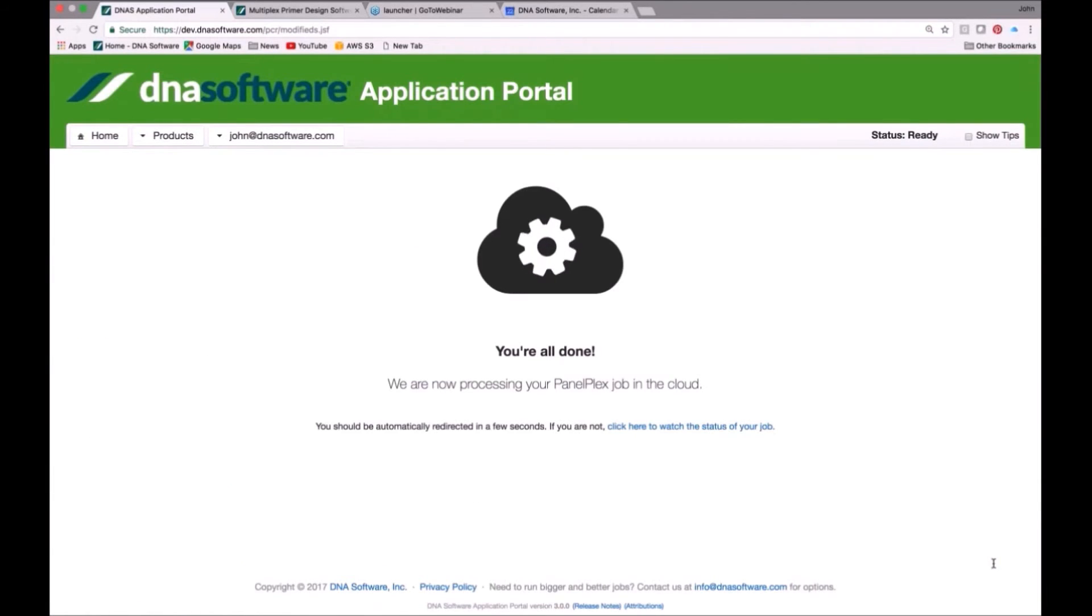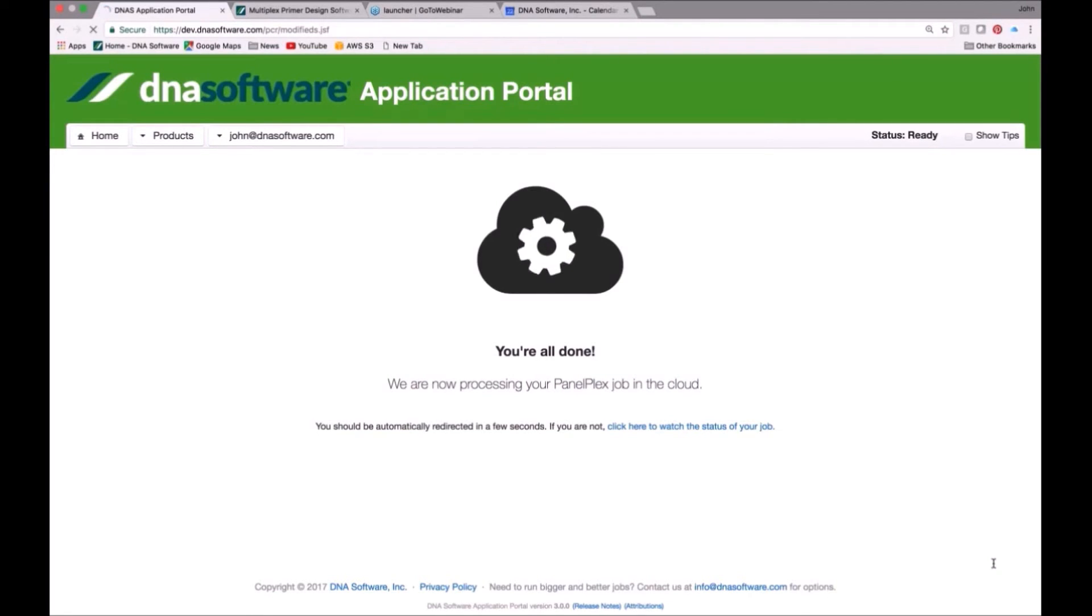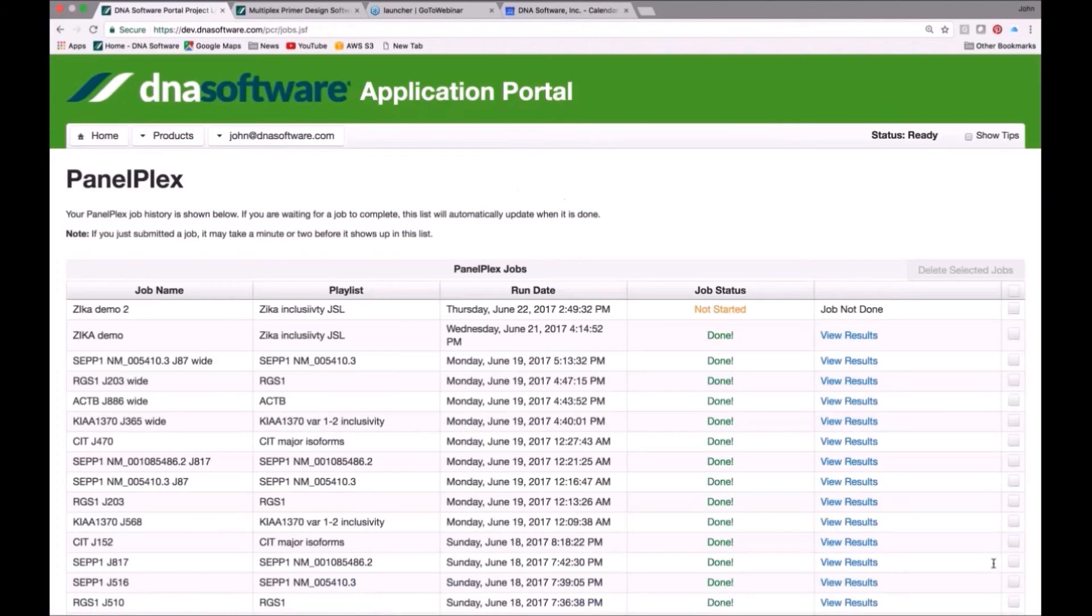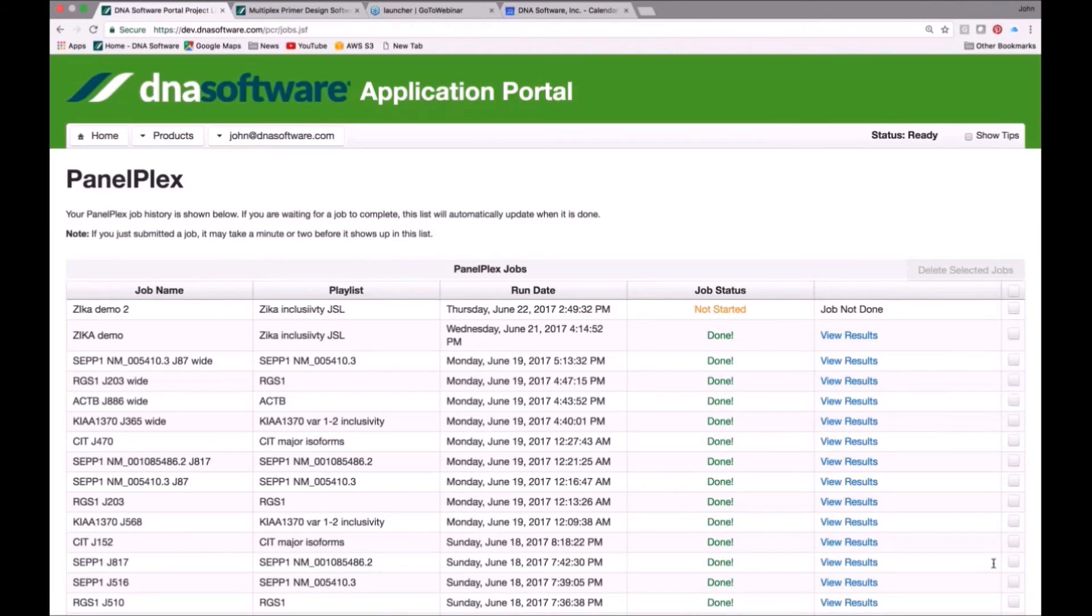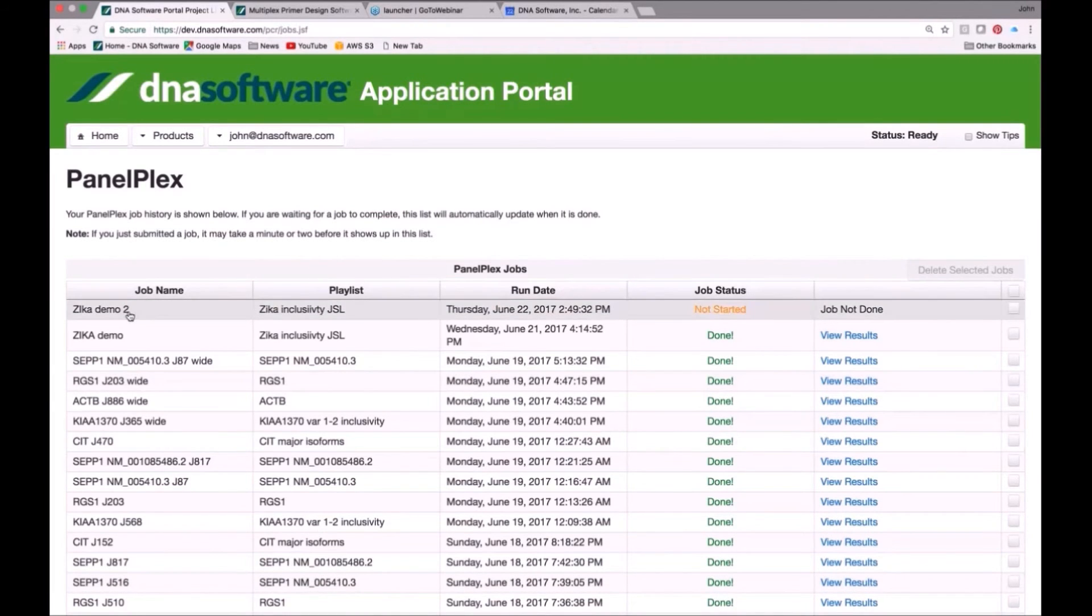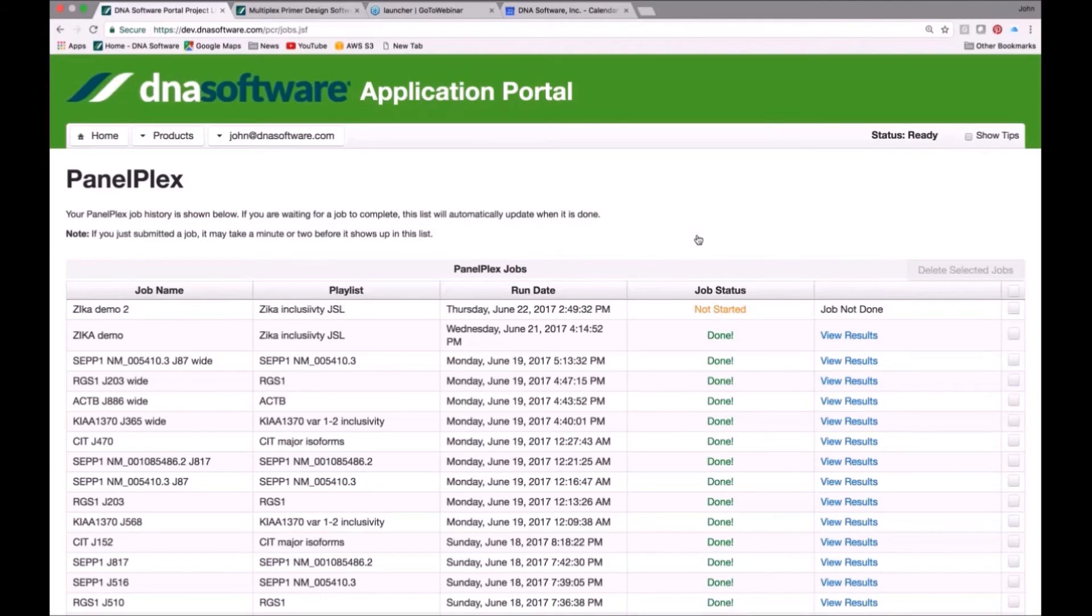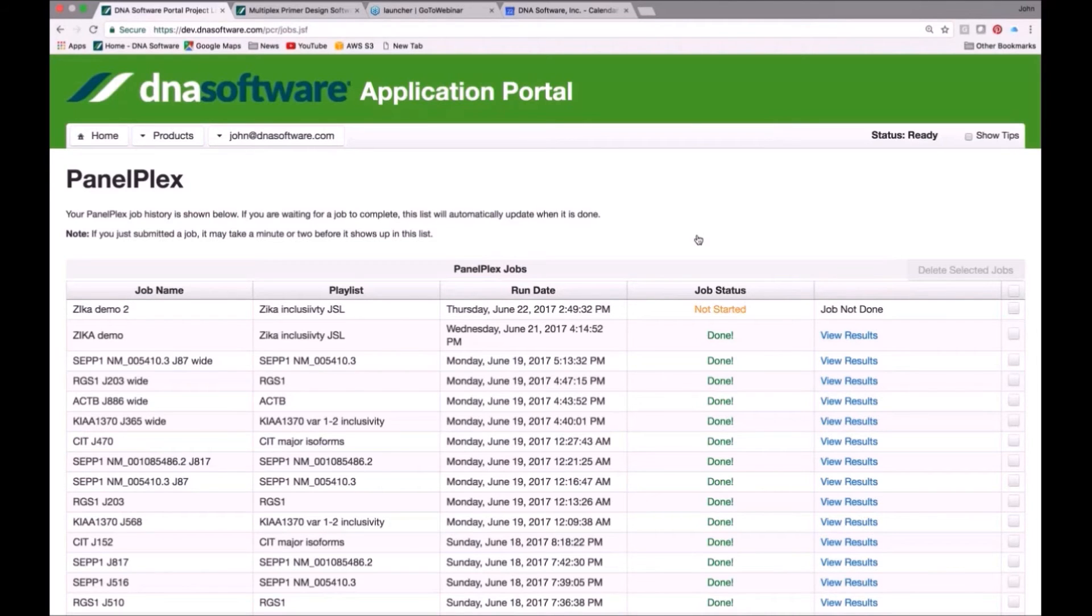At this point, this program is going through millions and millions of computations that are being done on 32 CPUs. You can see the program automatically took us to the results page. And here is the project I just started, Zika Demo 2. It says not started. It takes about 60 seconds or so to spin up a dedicated 32 core instance on the cloud to solving your problem that will crunch away on it until it creates your solution.